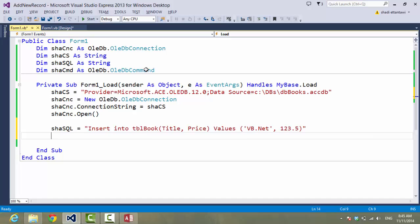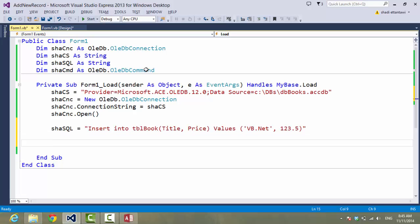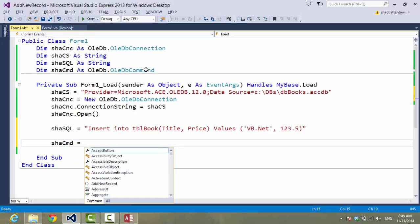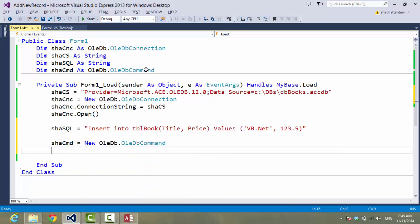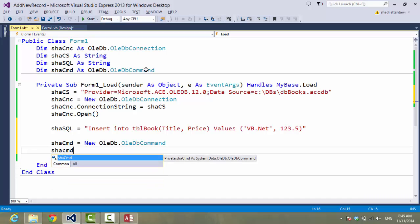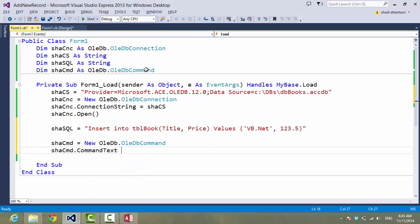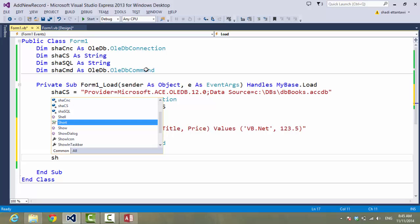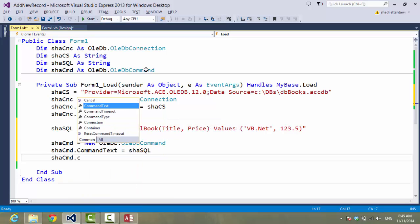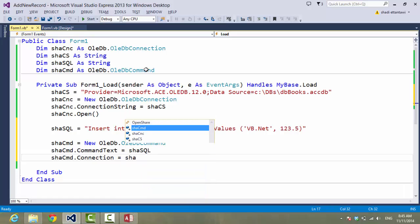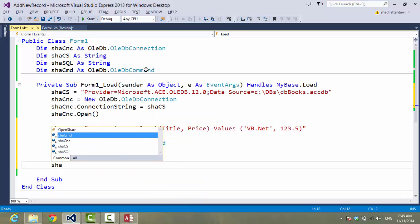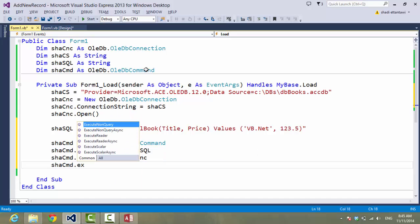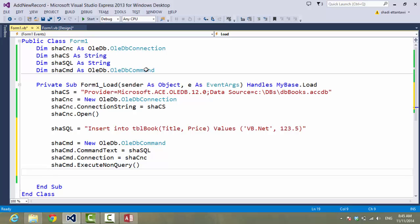That should do it. Let's just prepare our command. Let's try.